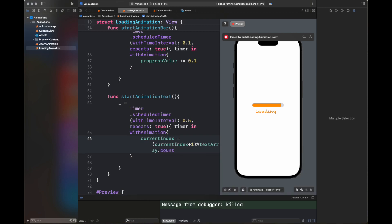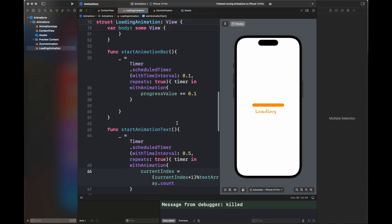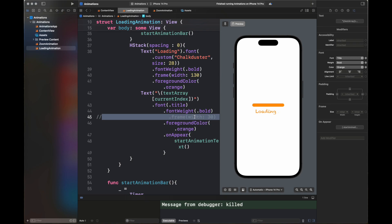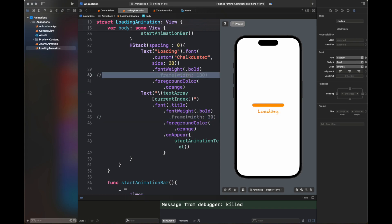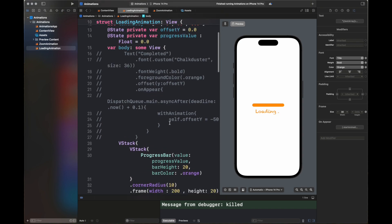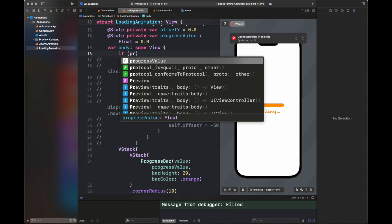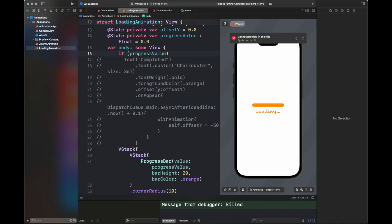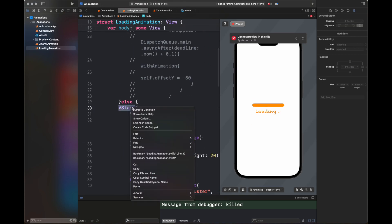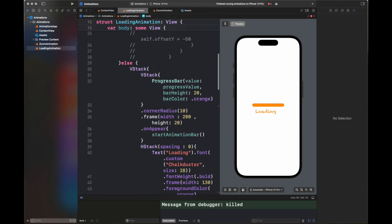It's updating the currentIndex through all values in the array. The dots are animating perfectly. If I remove the frame, you can see the loading text shifts with each animation step, so we need the frame to fix the loading text at a certain position while the three dots move. I'm also adding a condition: if the progress value is greater than 0.99, we display the completed text.